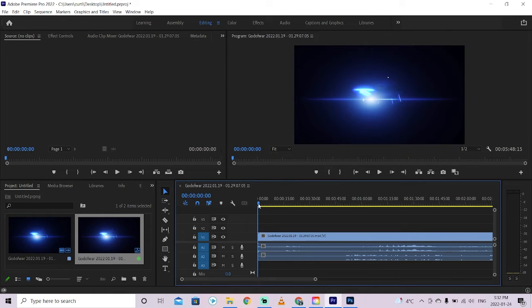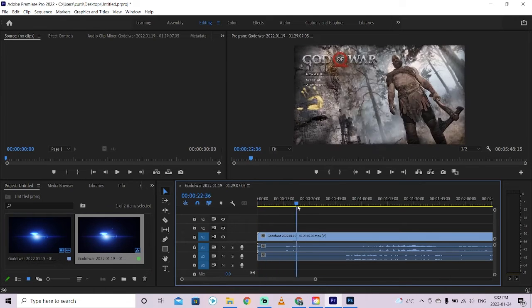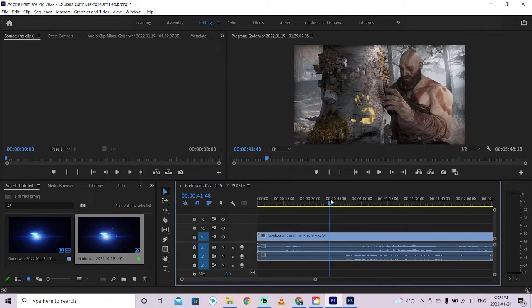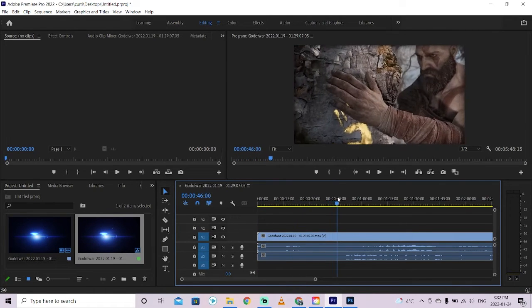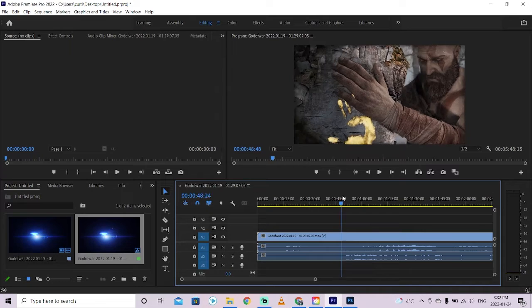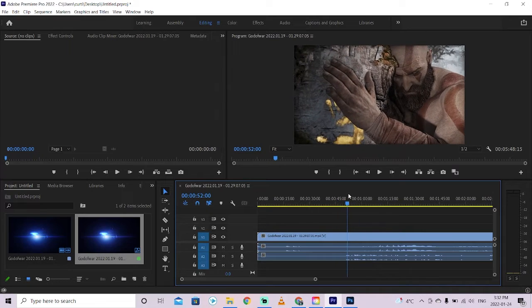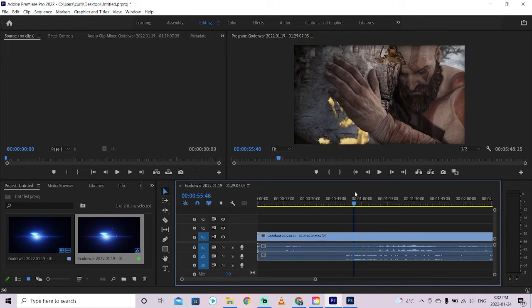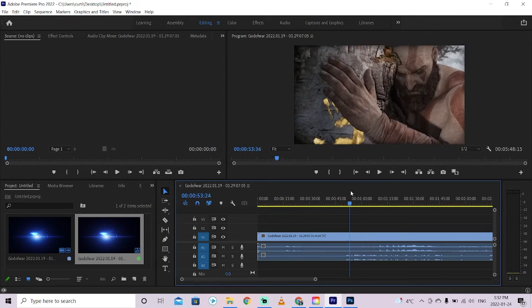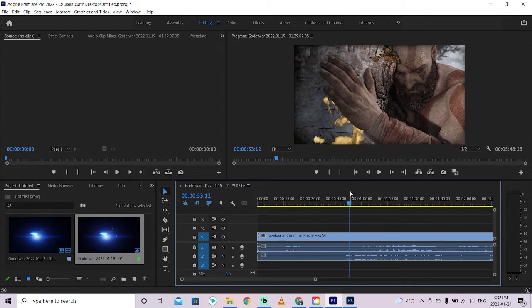Now the next step here is you grab the playhead and you move it till you find the image that you want. So we've got this guy, he's about to do something weird with this tree. I like that shot right there, excellent.